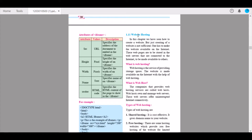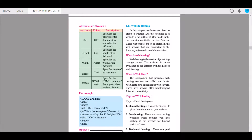Next is website hosting. We have seen how to create a website, but just creating a website is not sufficient — one has to make the website available on the internet. These web pages are to be stored in web servers connected to the internet to be made available to a target audience. Web hosting is the service of providing storage space, and the website is made available on the internet with its help. The companies that provide web hosting services are called web hosts, and they own and manage web servers that offer uninterrupted internet connectivity.